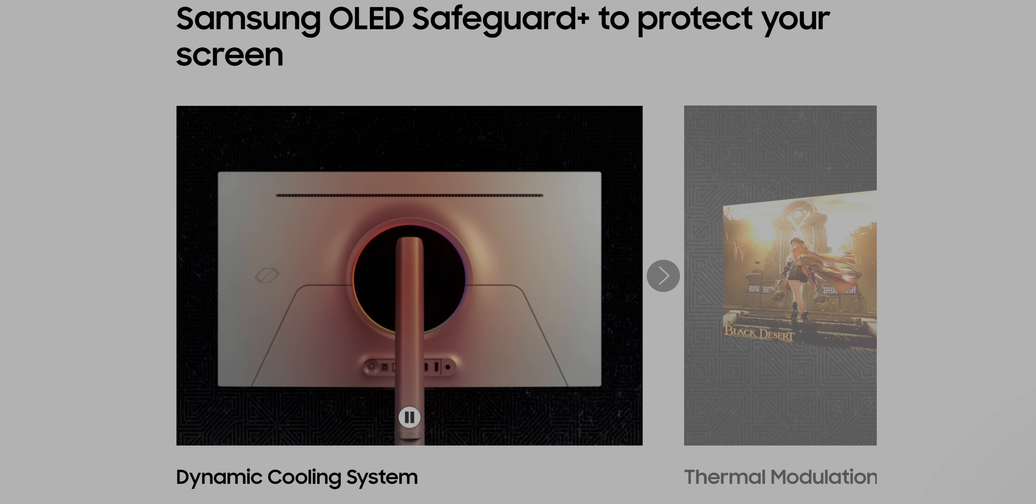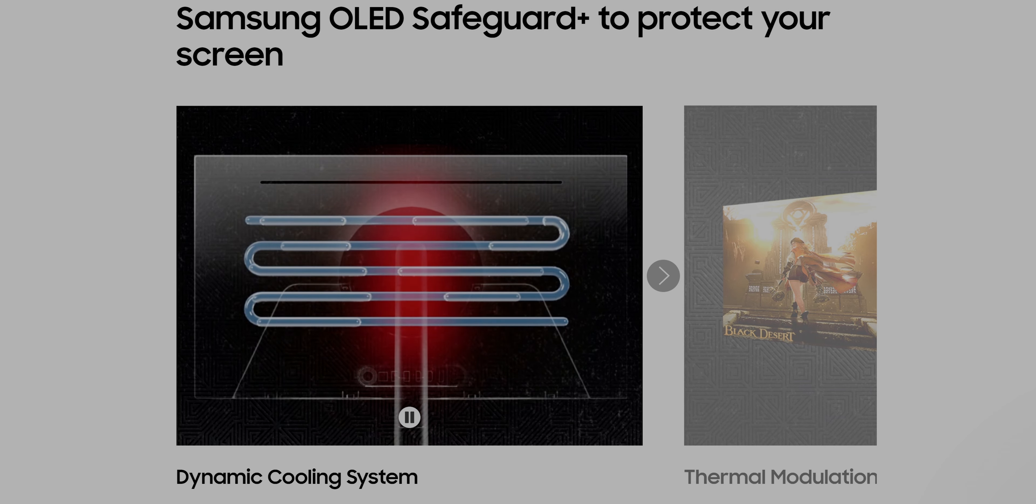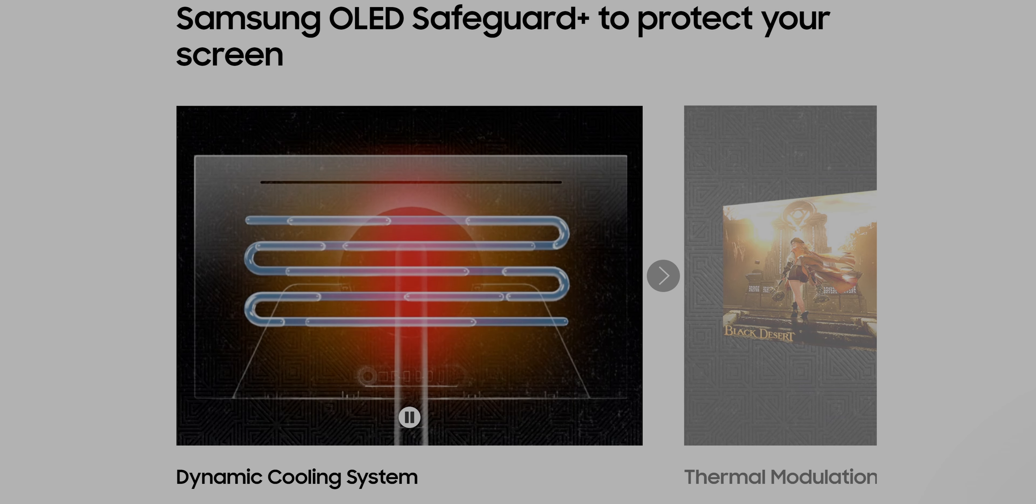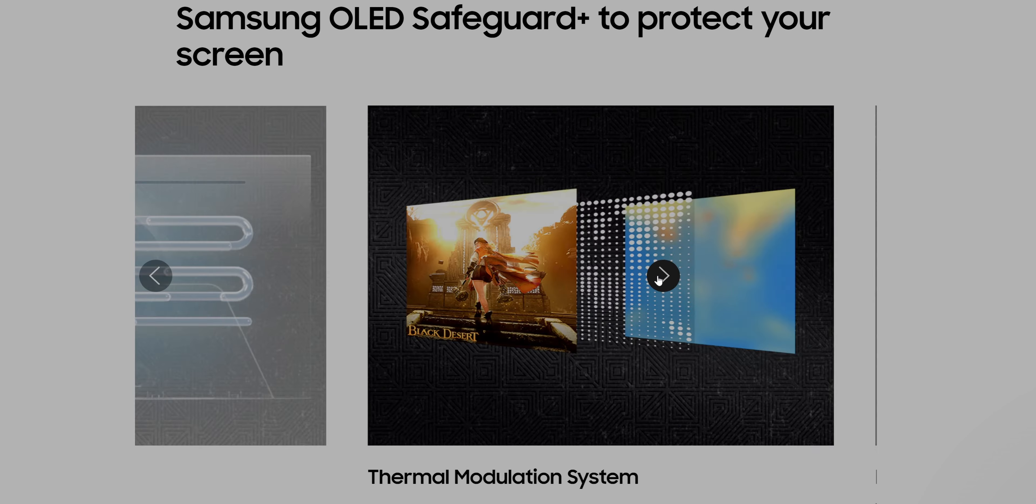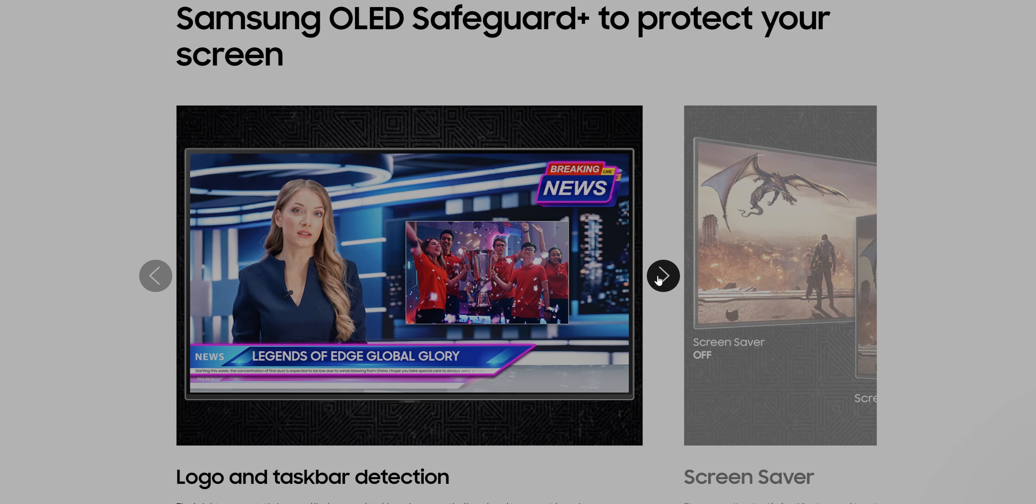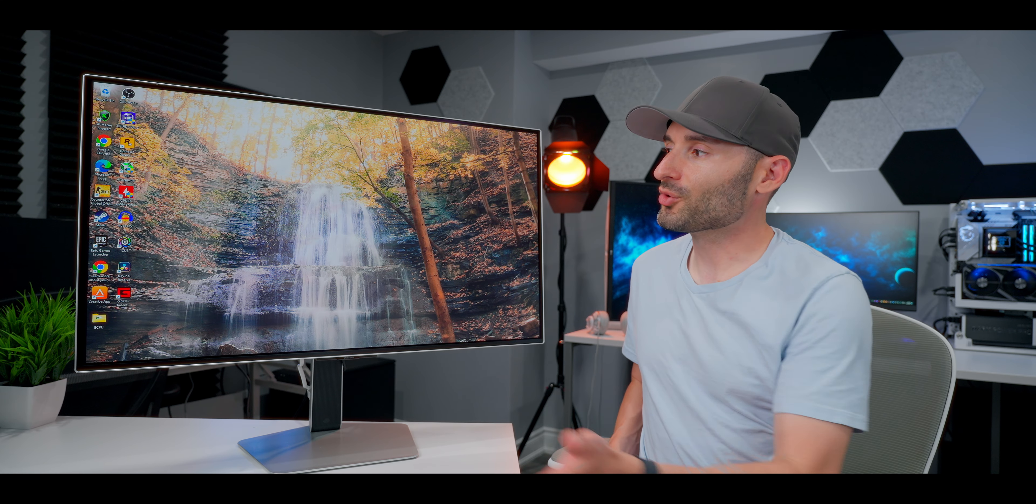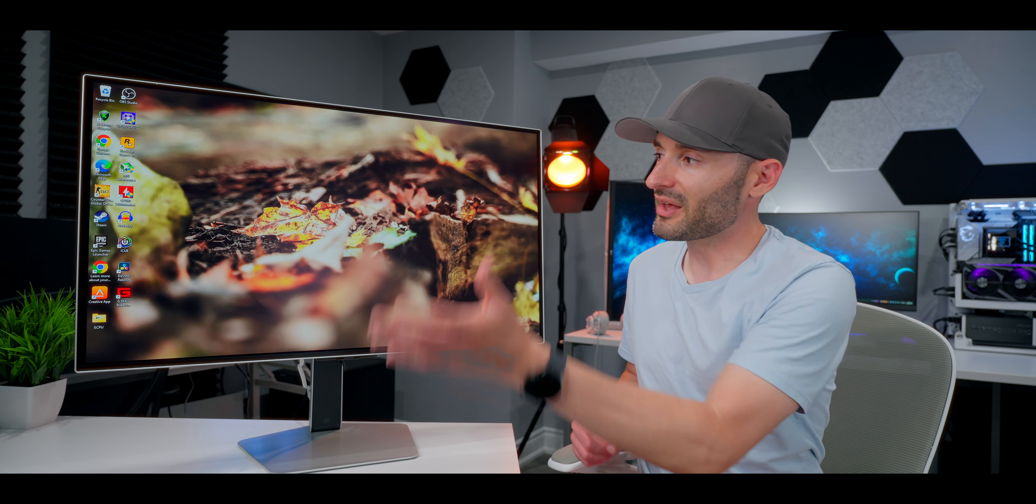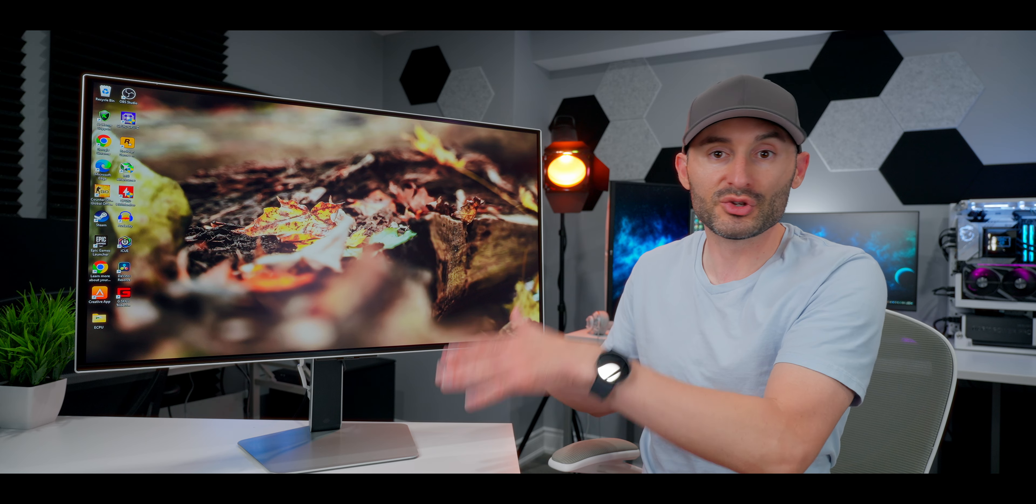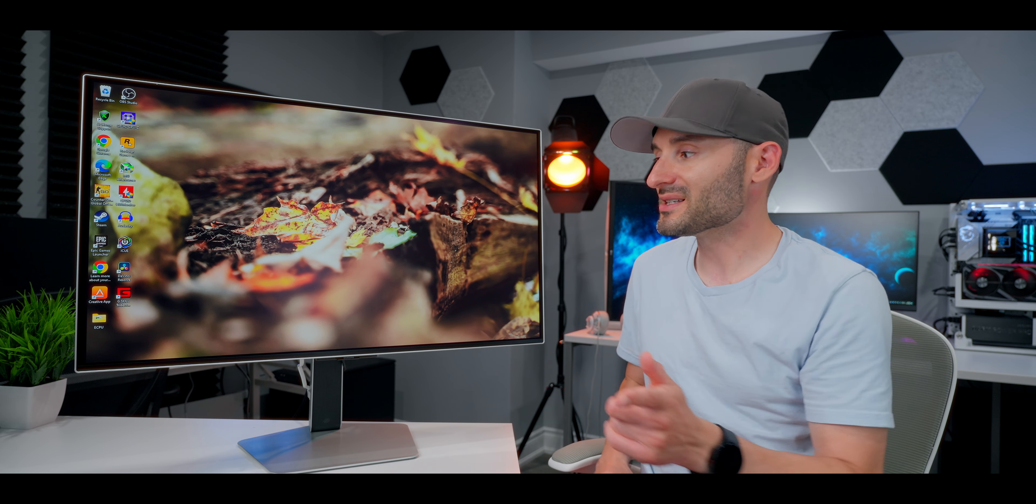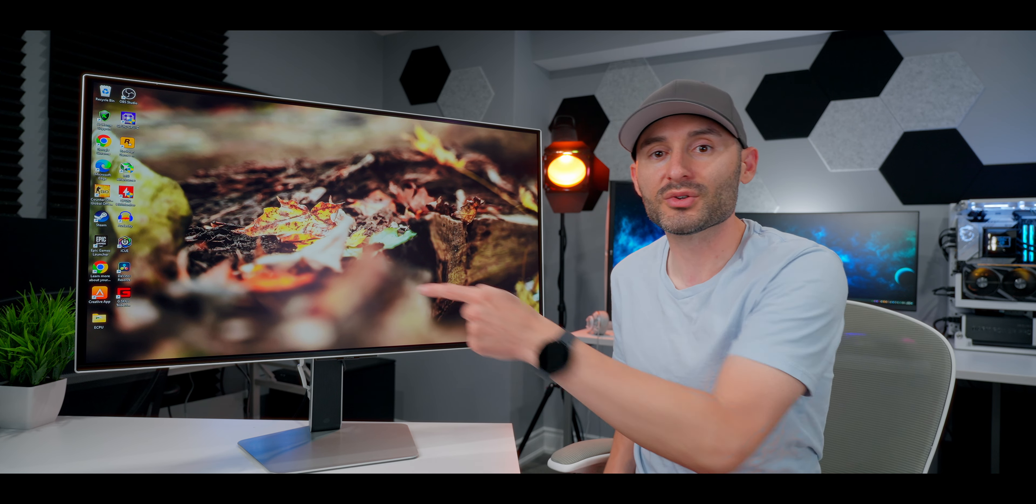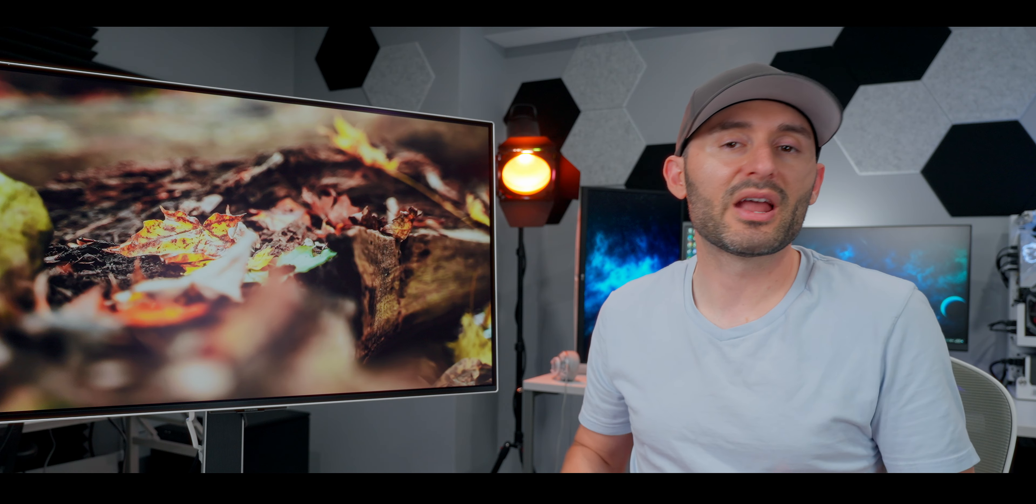The OLED G8 features some pretty cool and unique anti-burn-in technology. It uses a pulsating heat pipe system to evaporate and condense coolant to reduce high temperatures, which is one of the main causes of screen burn-in on OLED displays. It also uses algorithms to predict surface temperatures, and then automatically adjust brightness to reduce heat and keep it to a minimum. Plus, it can detect task bars and logos and then dim those areas as well.